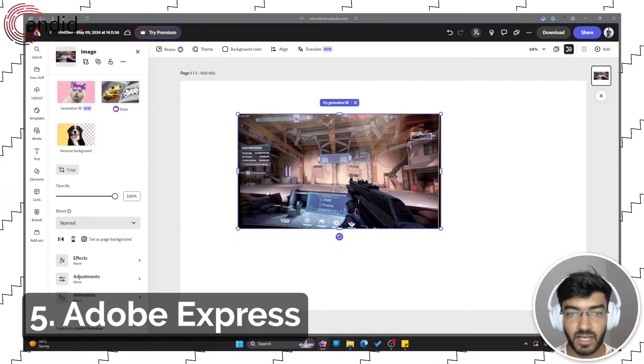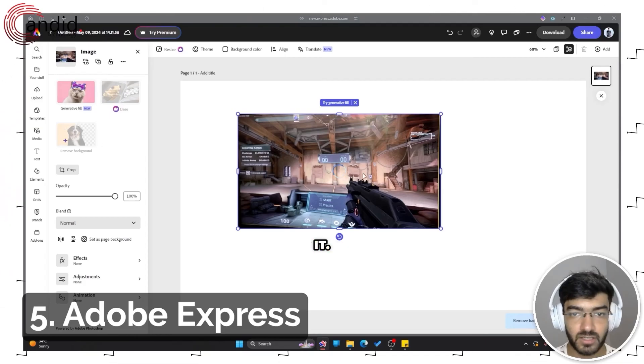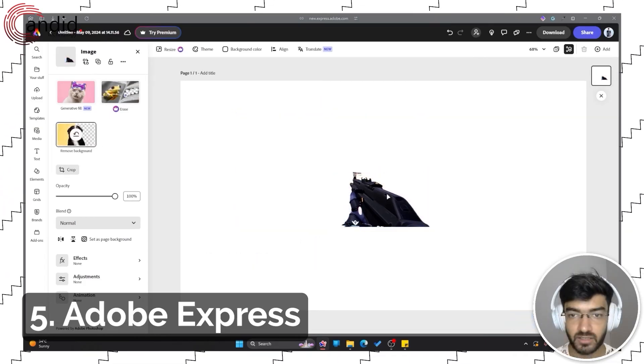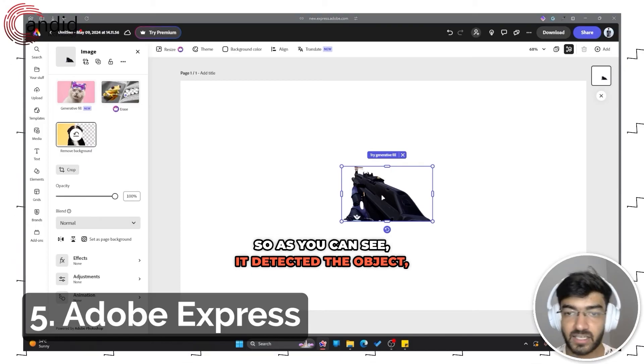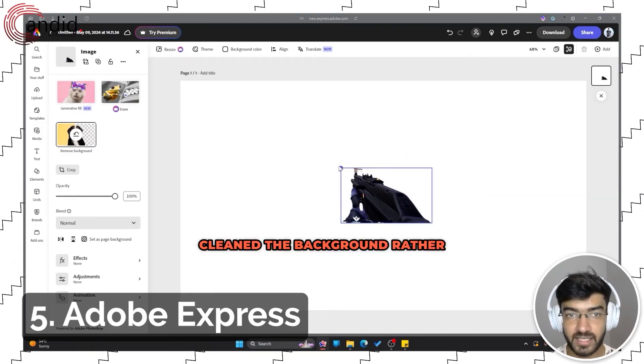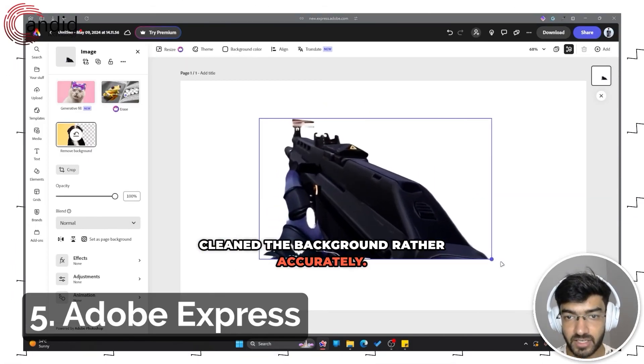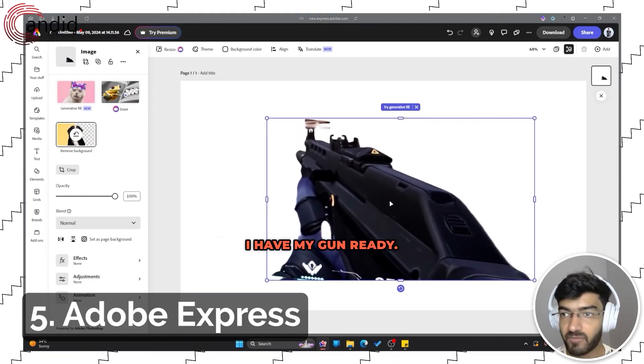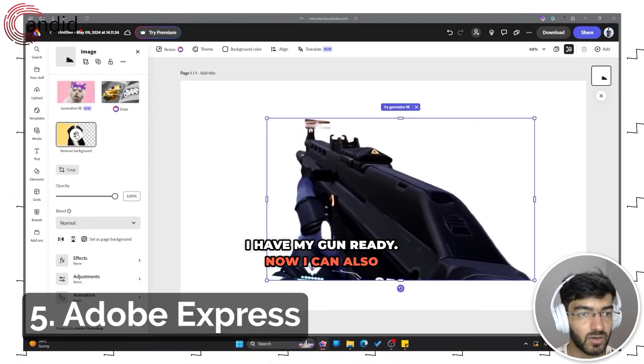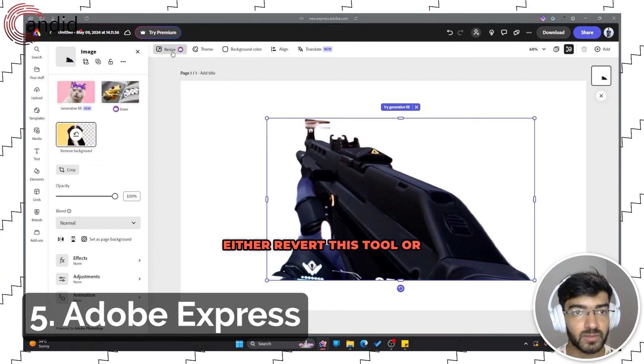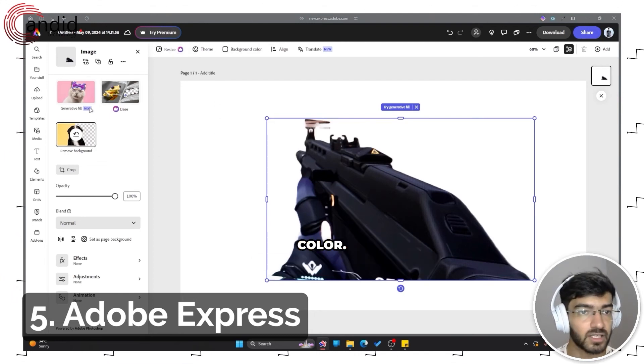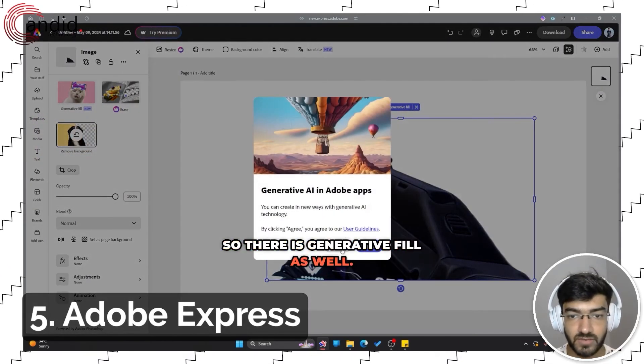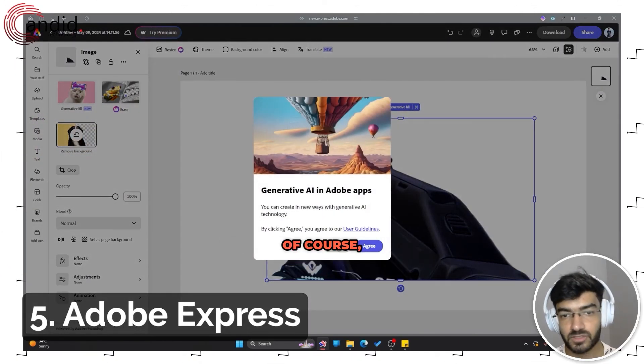Now we are in the editor. It has some generative fill and erase features, remove background. You can select a subject and eliminate the background for it. Let's try the remove background tool here. As you can see, it detected the object which was my gun in this case and cleaned the background rather accurately. So now I can resize it and I have my gun ready. Now I can also either revert this tool or I can change the background color.